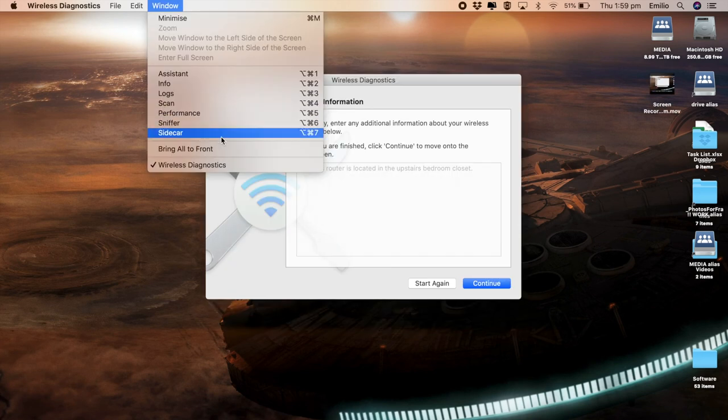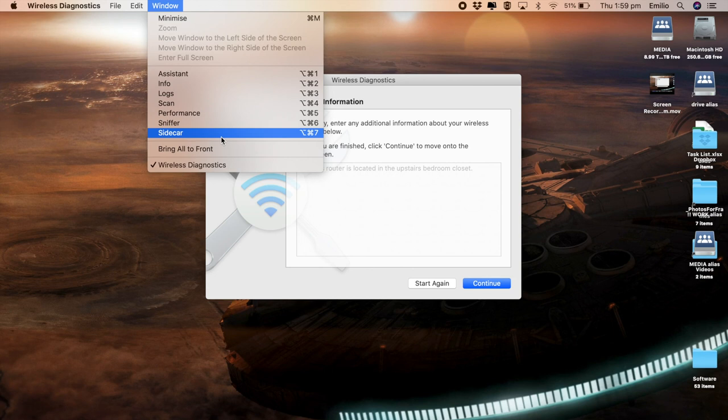The other option is Sidecar, which is more to do when you've got an iPad connected using the Sidecar functionality.